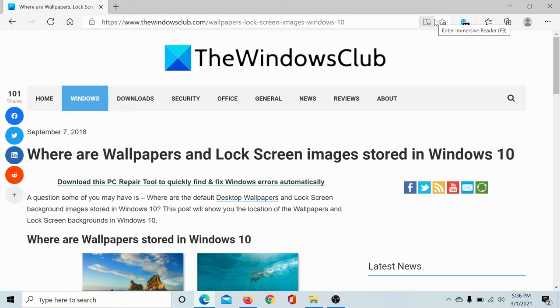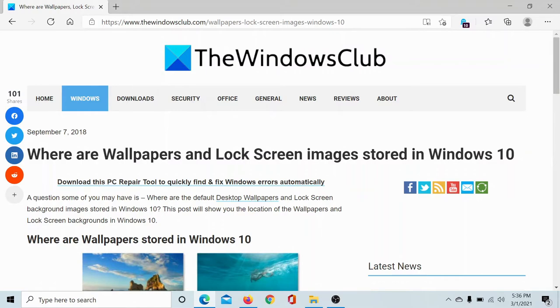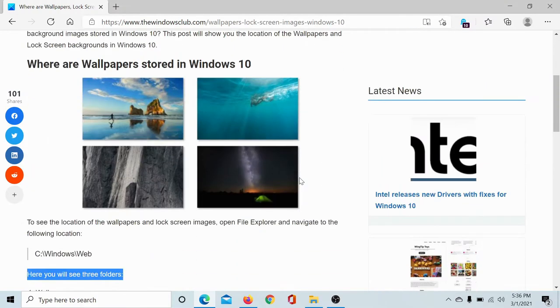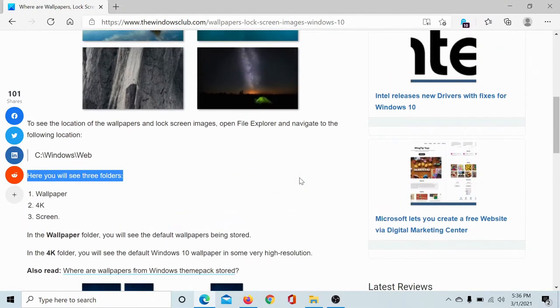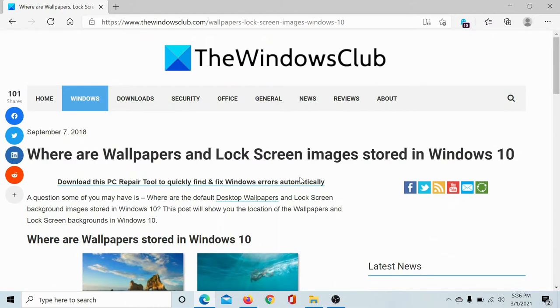Welcome to The Windows Club. A lot of users were curious where are the wallpapers and lock screen images stored in Windows 10. So it's easy, we have a solution here. Please go to this article on The Windows Club.